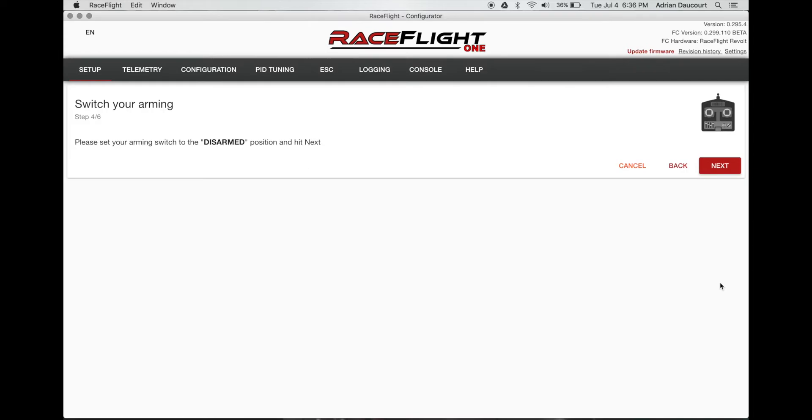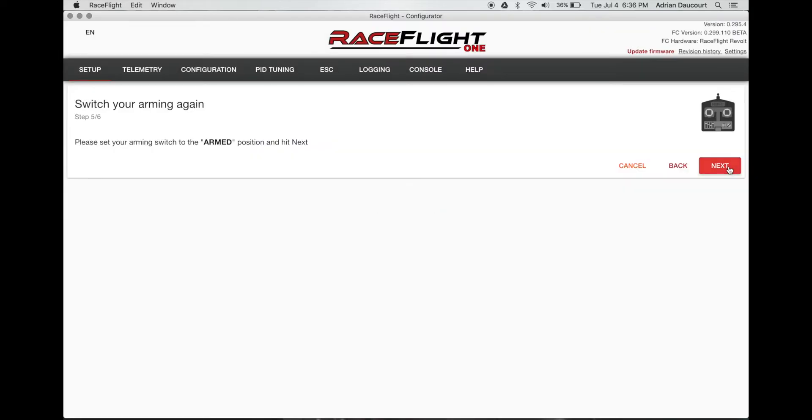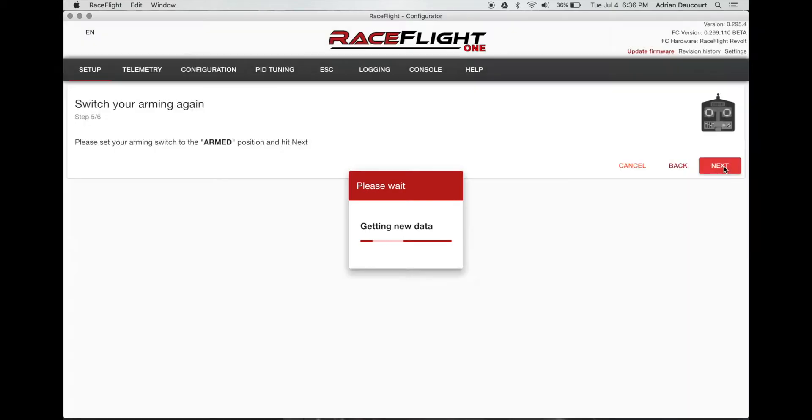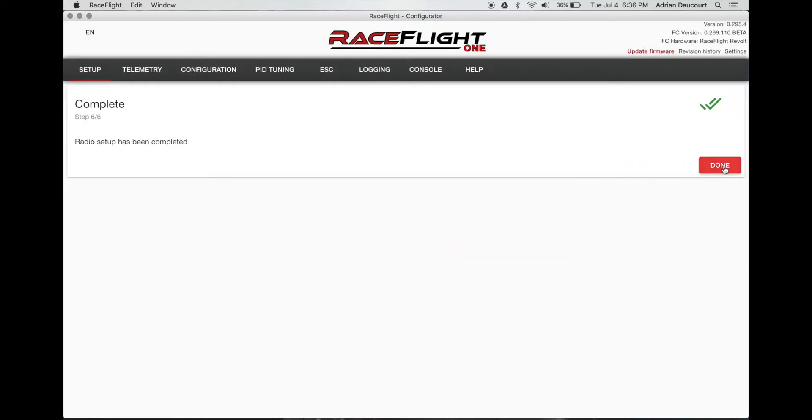Arm position. Off. And click next. Position on. And done.